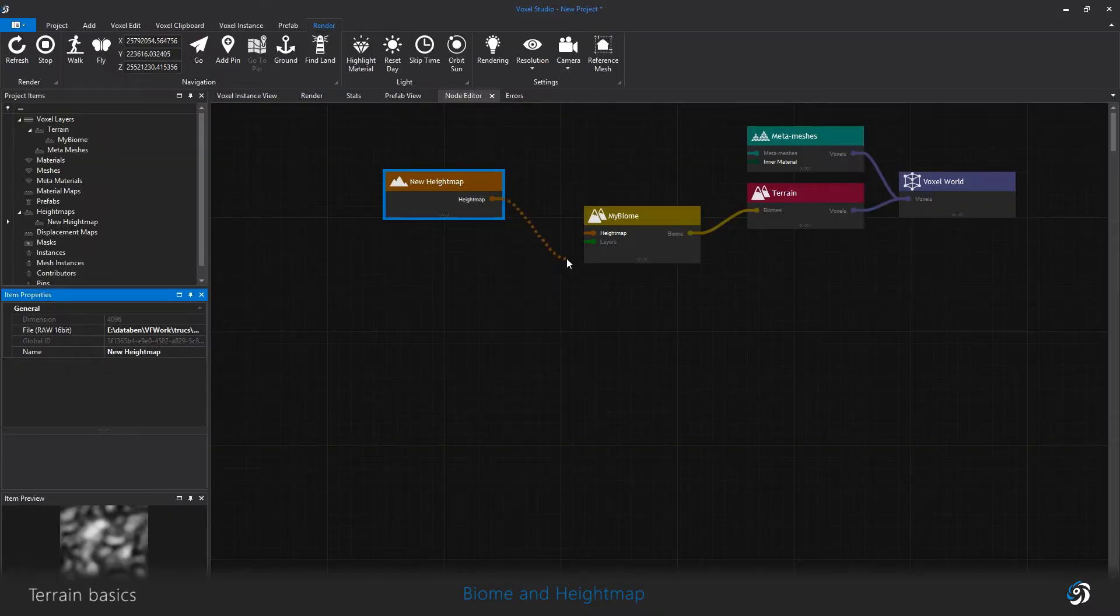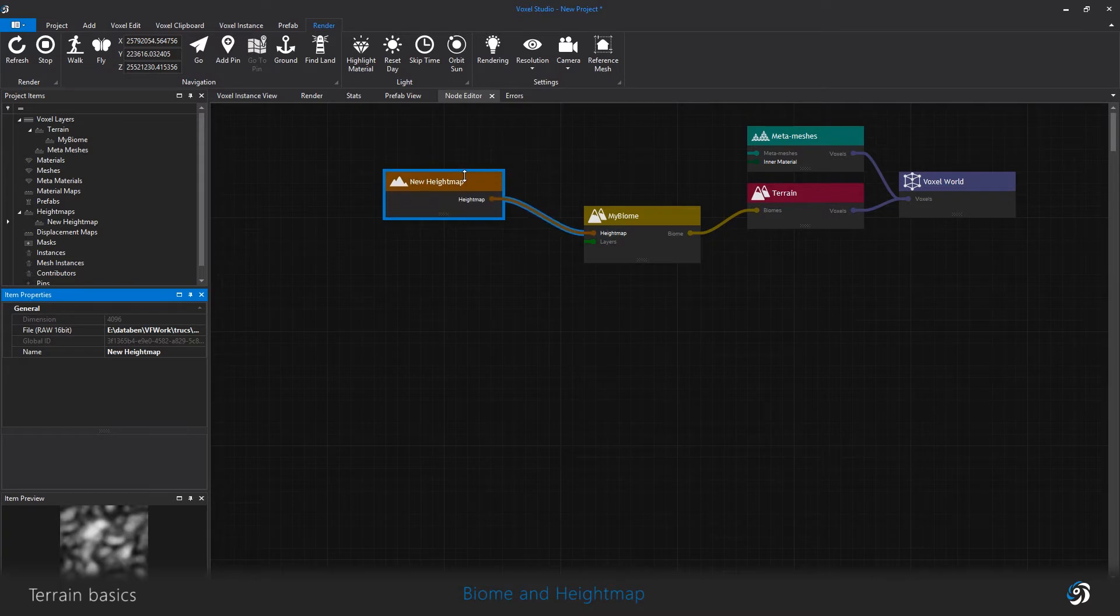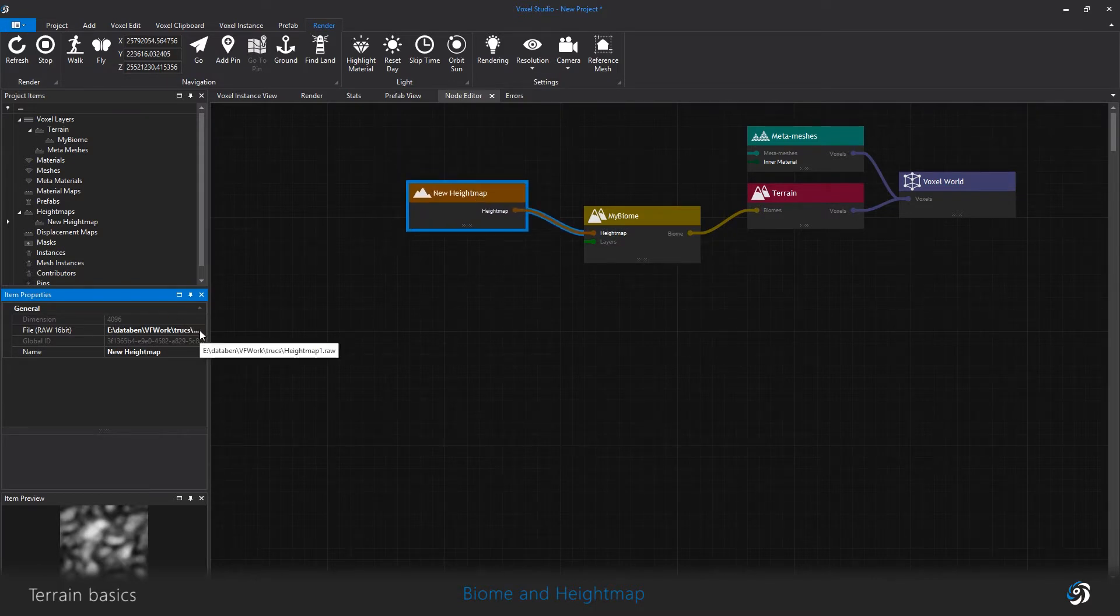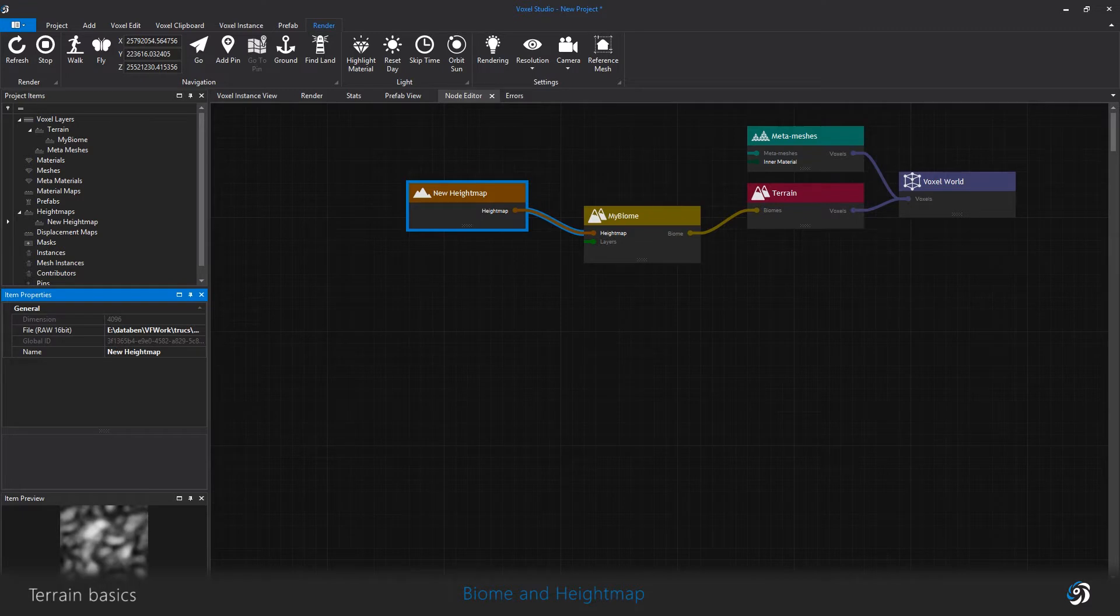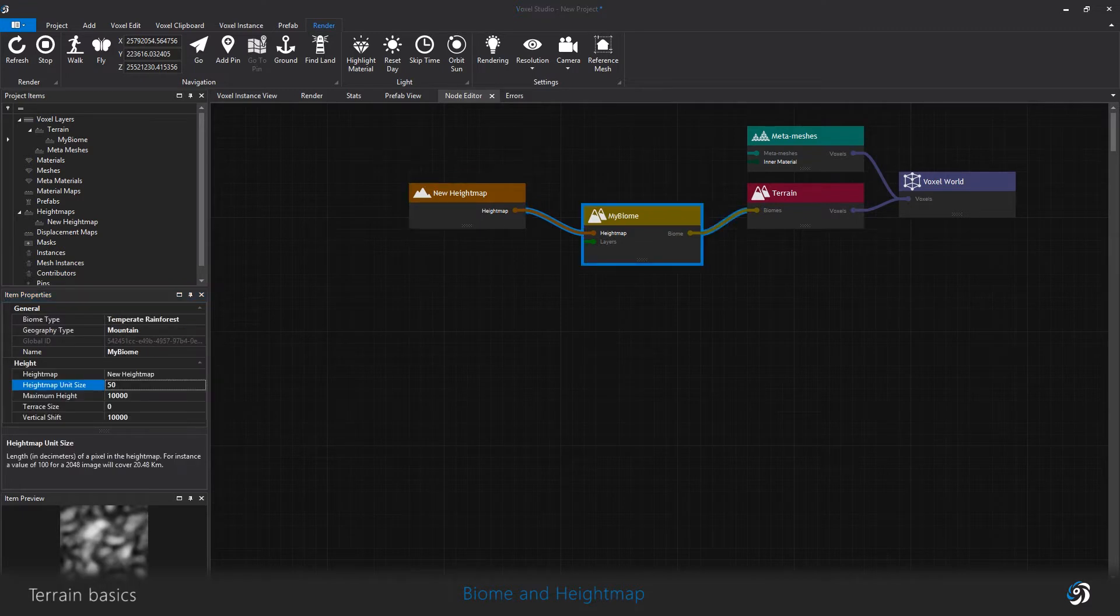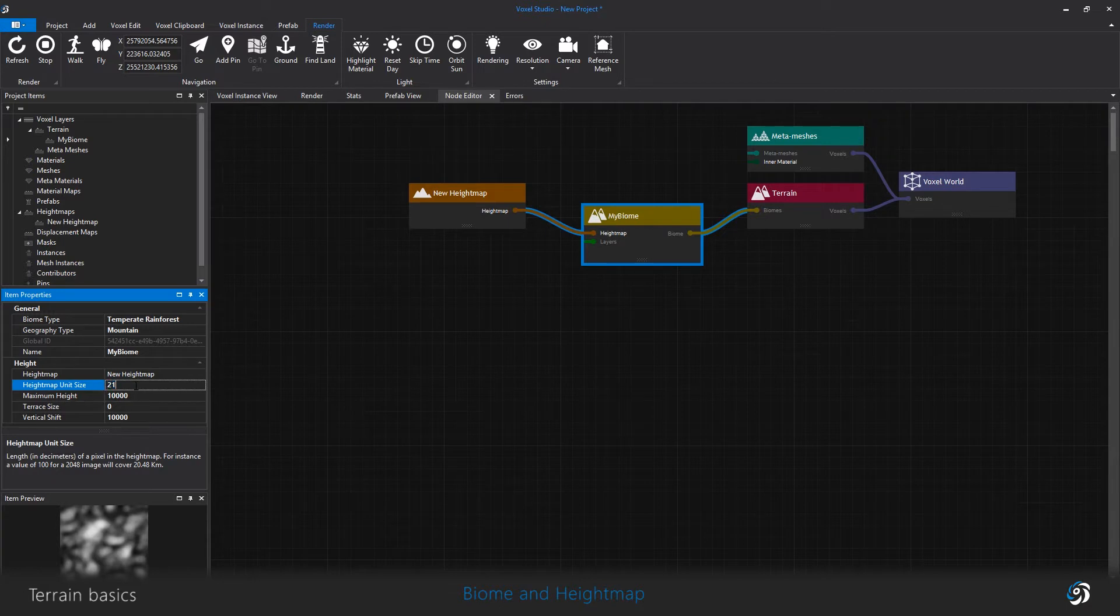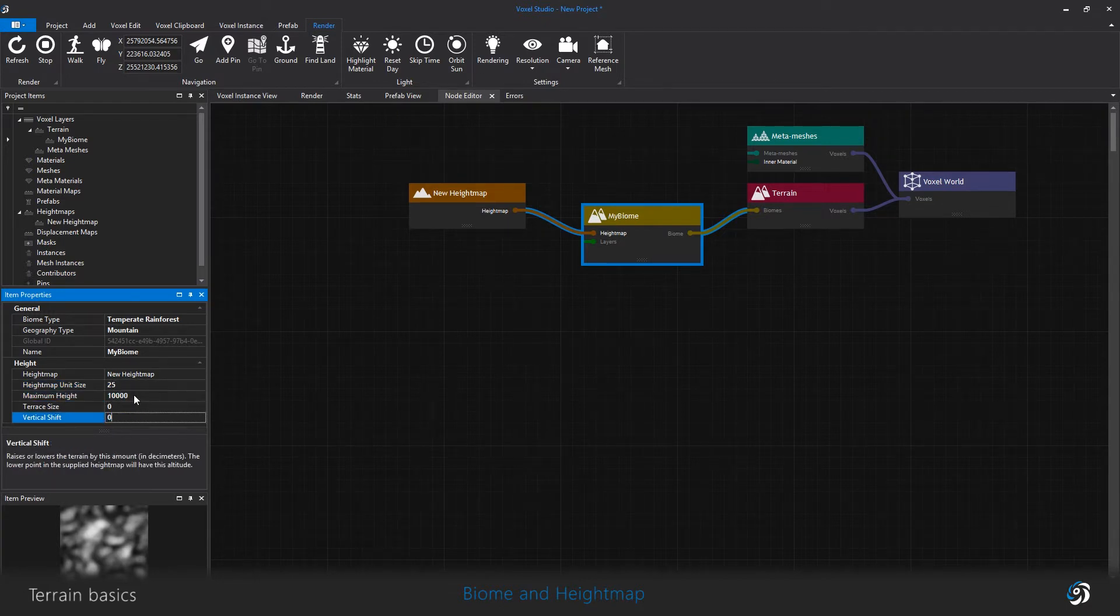I plug the height map into the biome and the biome now has geography and it will repeat and tile with itself in the world. I change here at least the height map unit size and the maximum height to have something that actually have a size and a thickness.